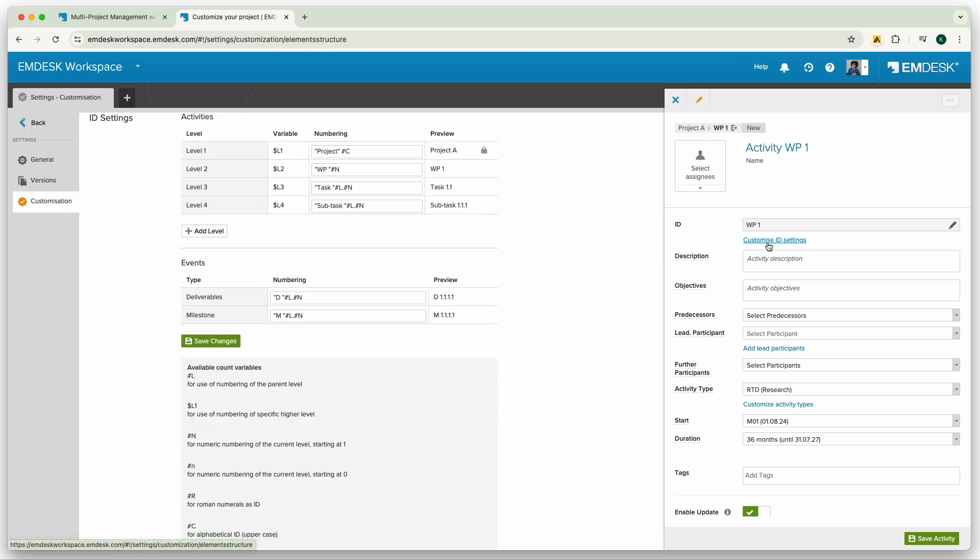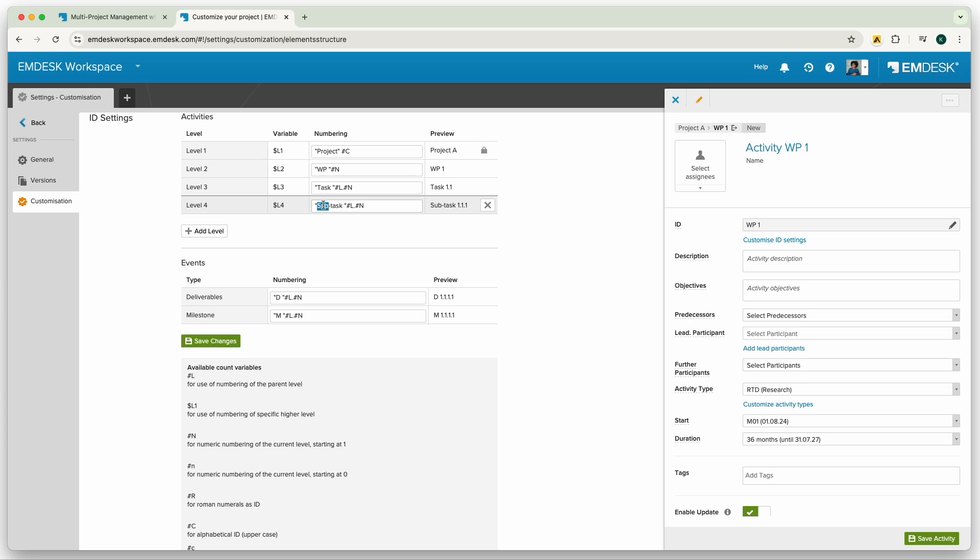Similarly to when we adjusted the ID settings for the participants, we can essentially do the same with the work plan structure. Here you can easily rename and restructure the different levels to fit your own workflow.